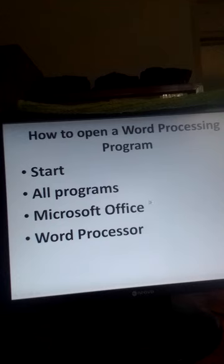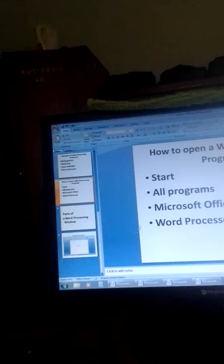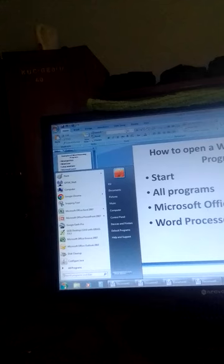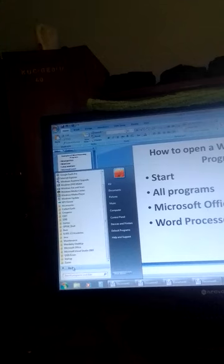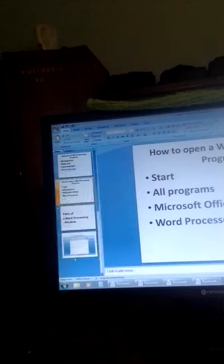We want to practice how to open our document. You switch on your computer — your computing device, maybe a laptop or a PC — and when it opens, you click at the bottom left where you have the Start button. You click on the Start button, then click on All Programs, then go to Microsoft Office, then click on Microsoft Word. Microsoft Office Word opens.